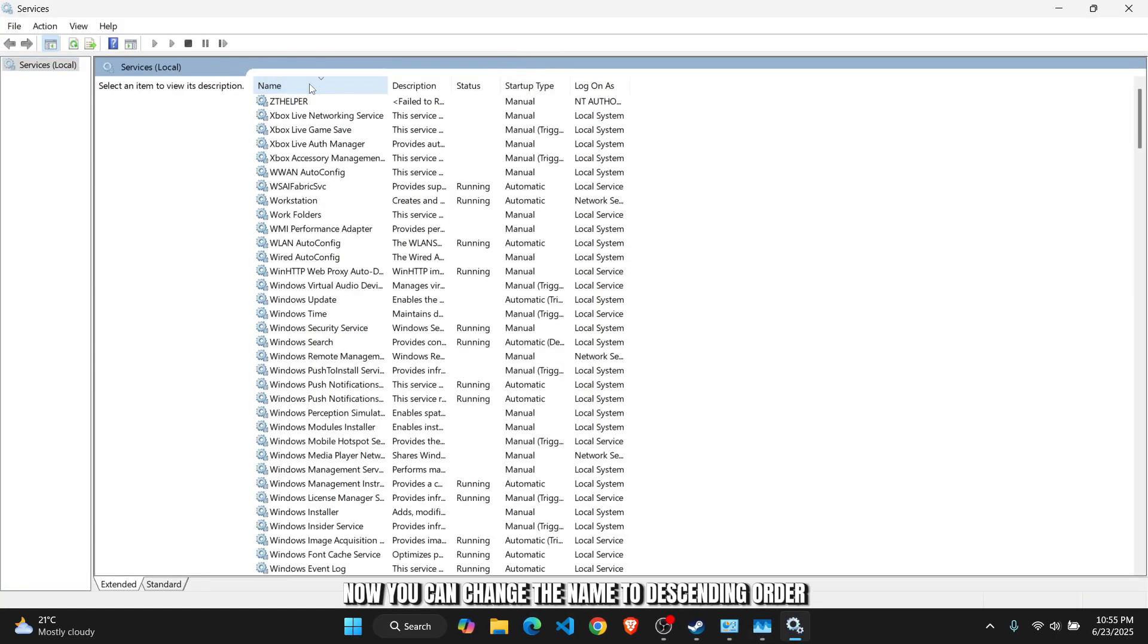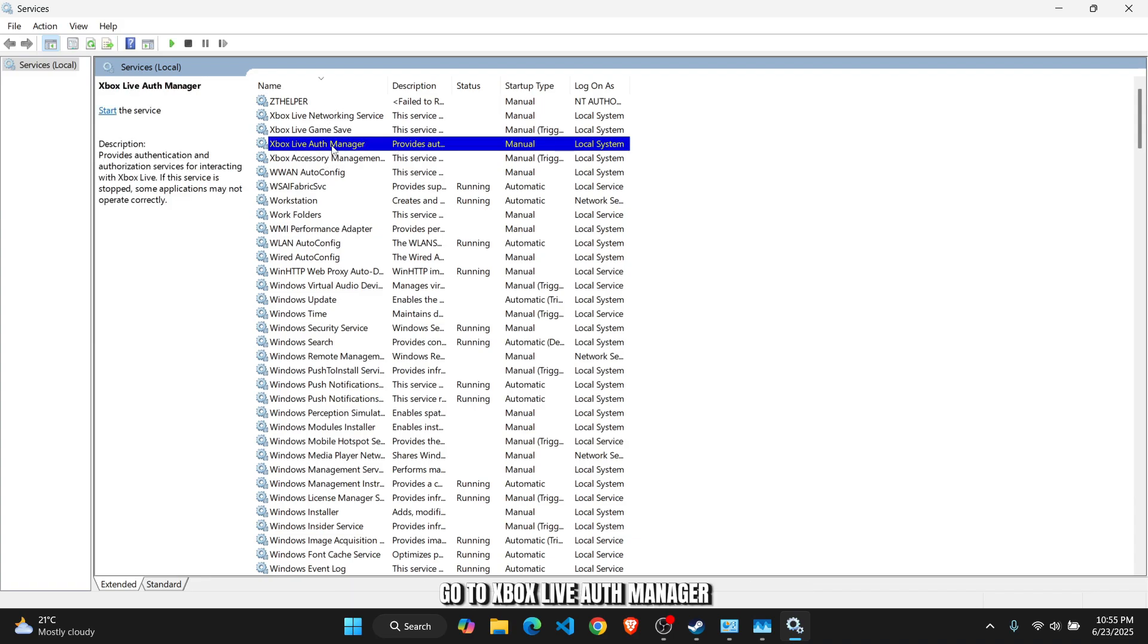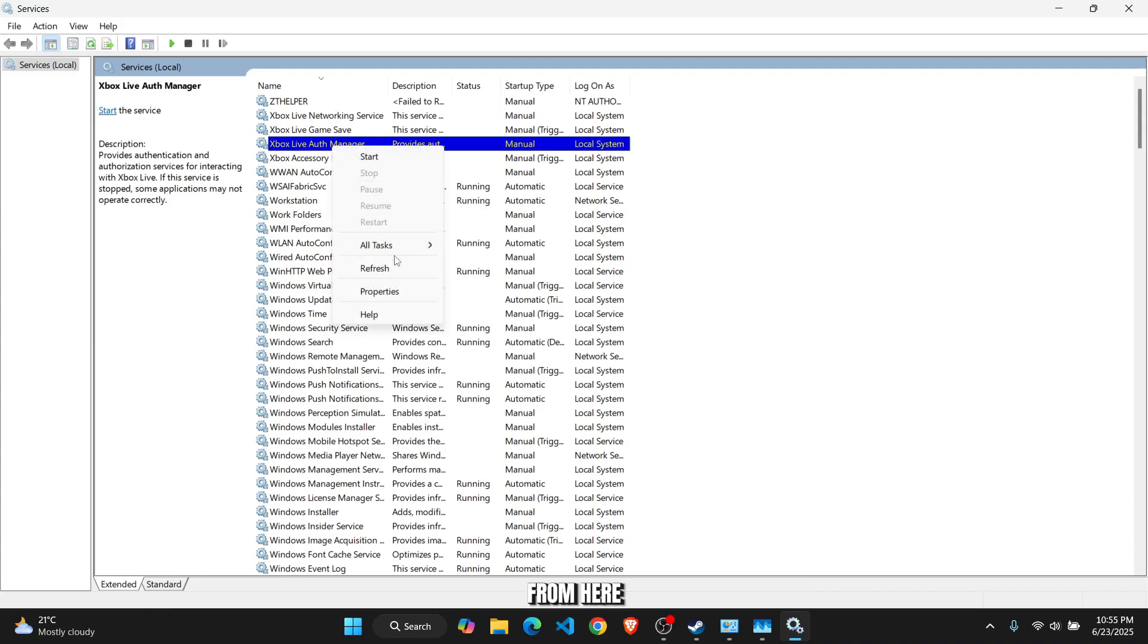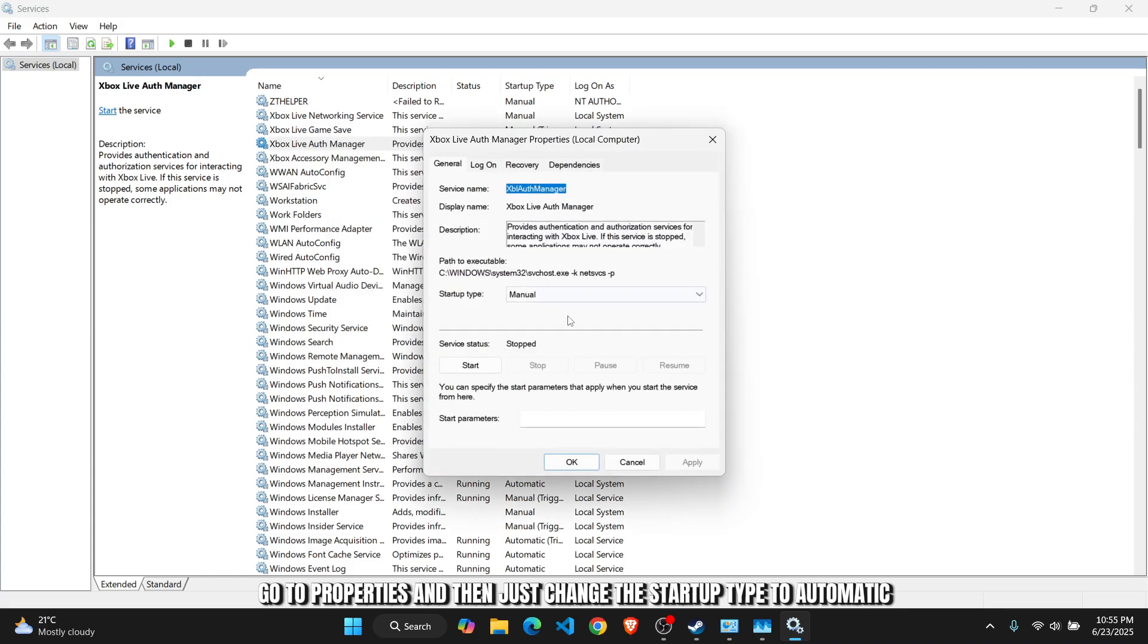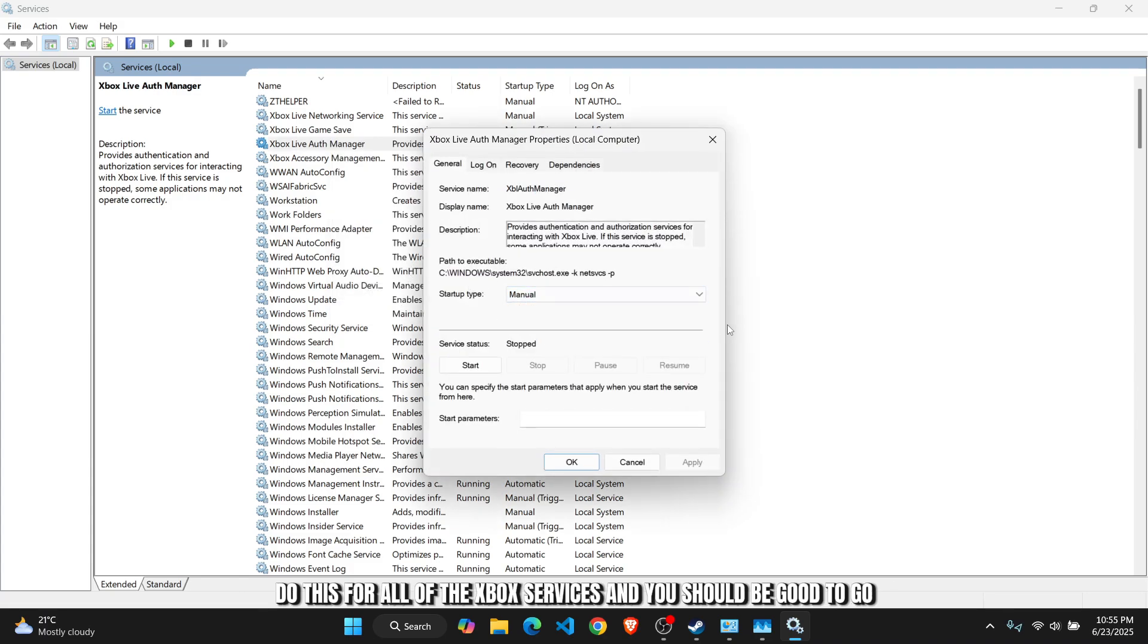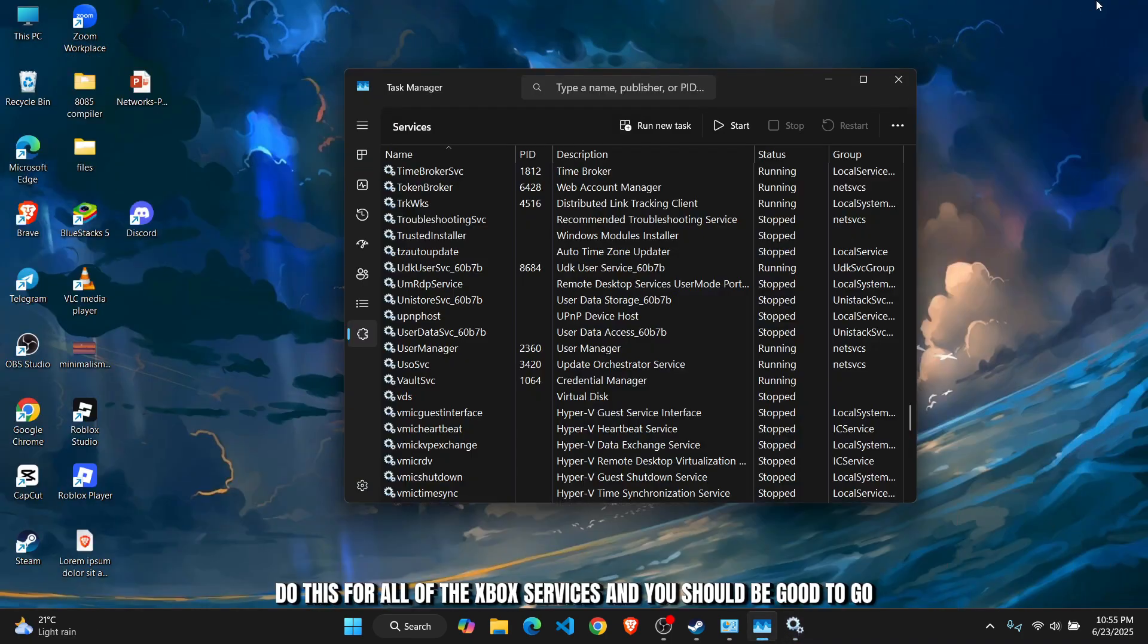Change the name to descending order. Go to Xbox Live Auth Manager, go to Properties, and change the startup type to Automatic. Do this for all of the Xbox services and you should be good to go.